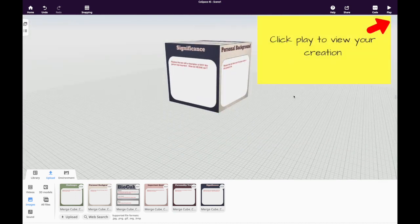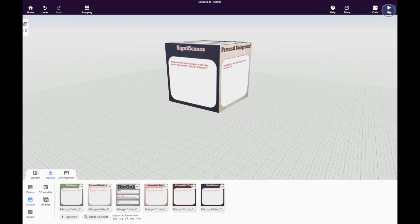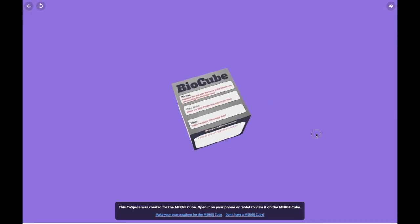When you're ready to view your creation in virtual reality, just click Play in the upper right-hand corner.